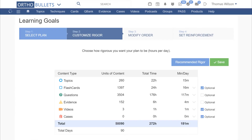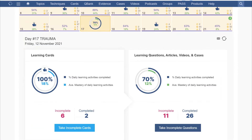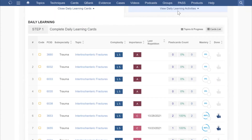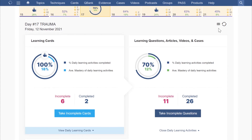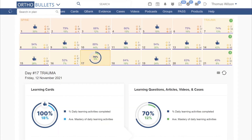Any part of study plans can now be made optional towards progress. In your study plan calendar, you can view the learning cards and learning questions, articles, videos, and cases that you need to complete on any given day. Learning goals settings determine daily progress and receiving a thumbs up for learning cards and learning questions, articles, videos, and cases.